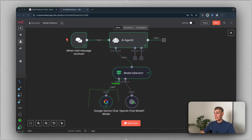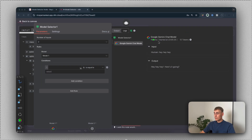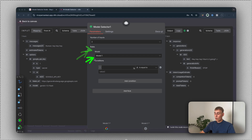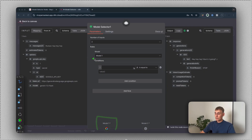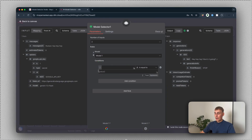Now let's add a rule and define when to use which model. Let's open the model selector. On the left side you can see the chat trigger input, and on the right side you can see the output. In the logs you can see Google Gemini chat model was used. Under the rules, the default model is currently model one, and model one is Google Gemini. So it used Google Gemini because there are no conditions — whatever text comes in, it uses model one.